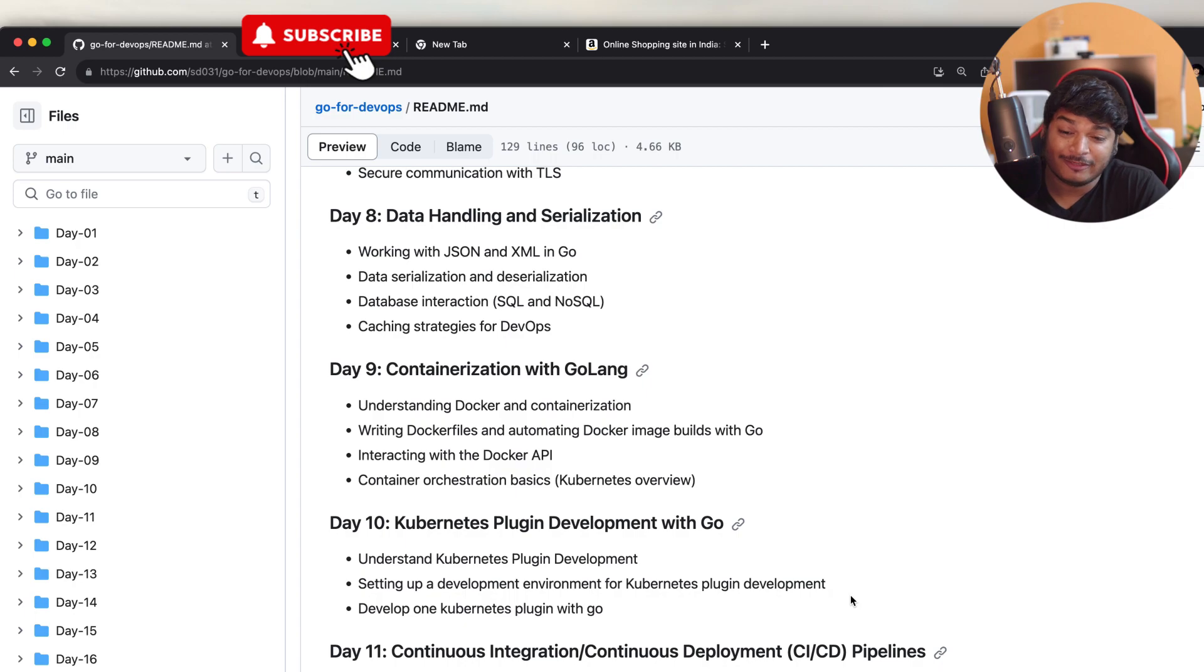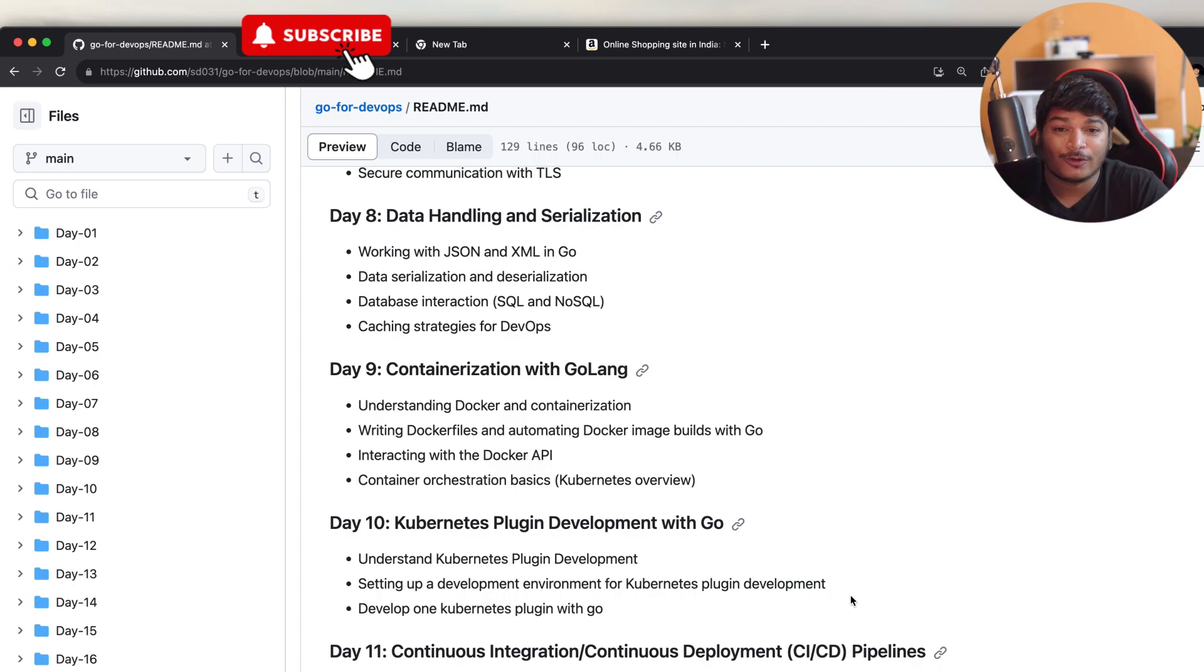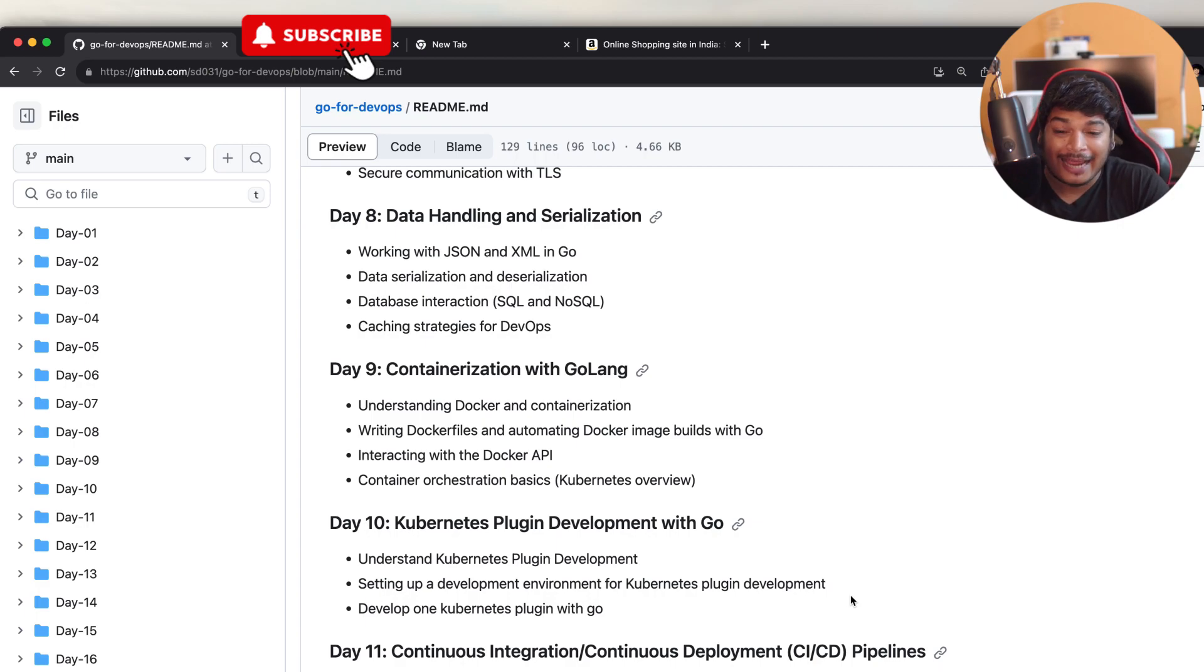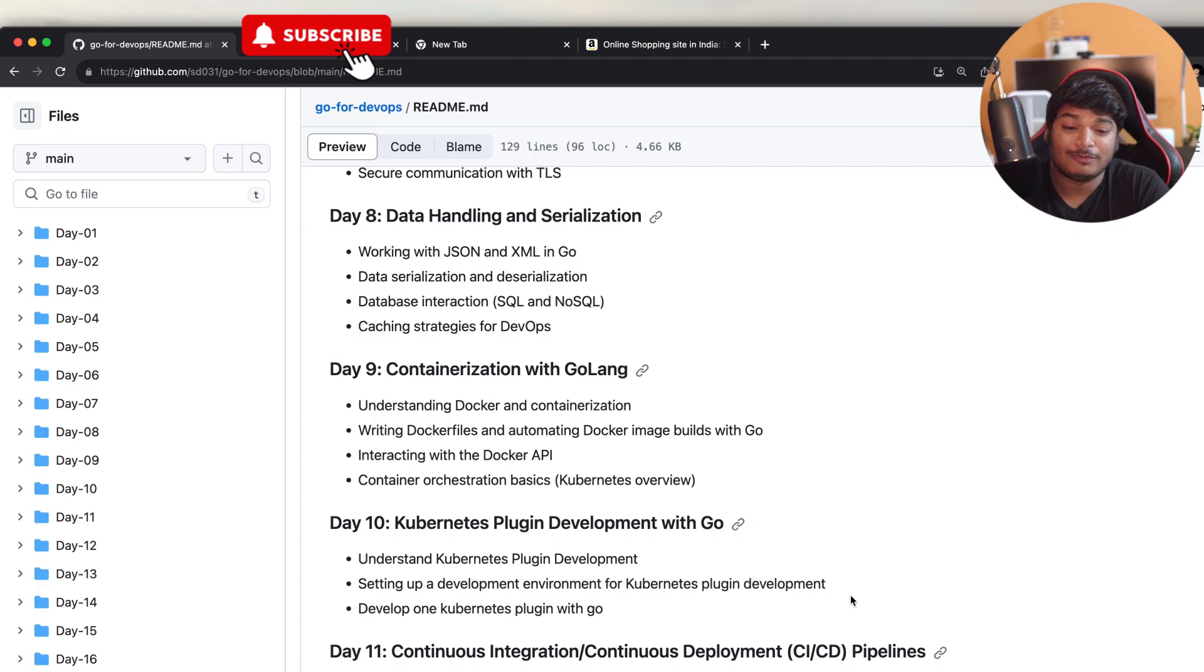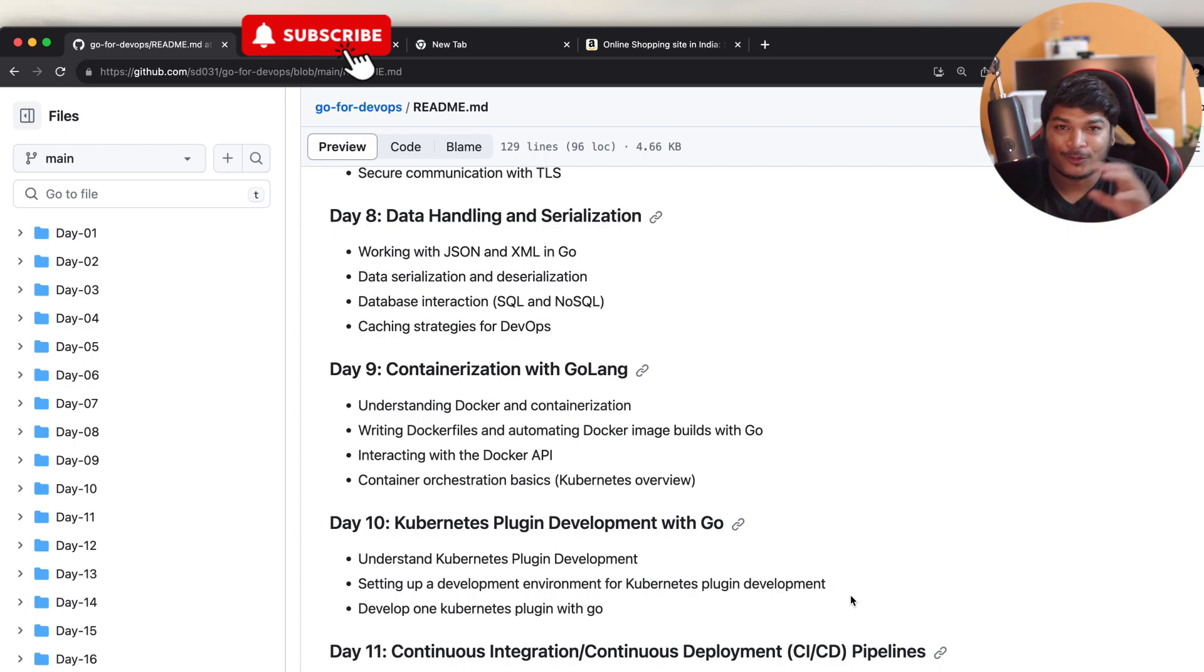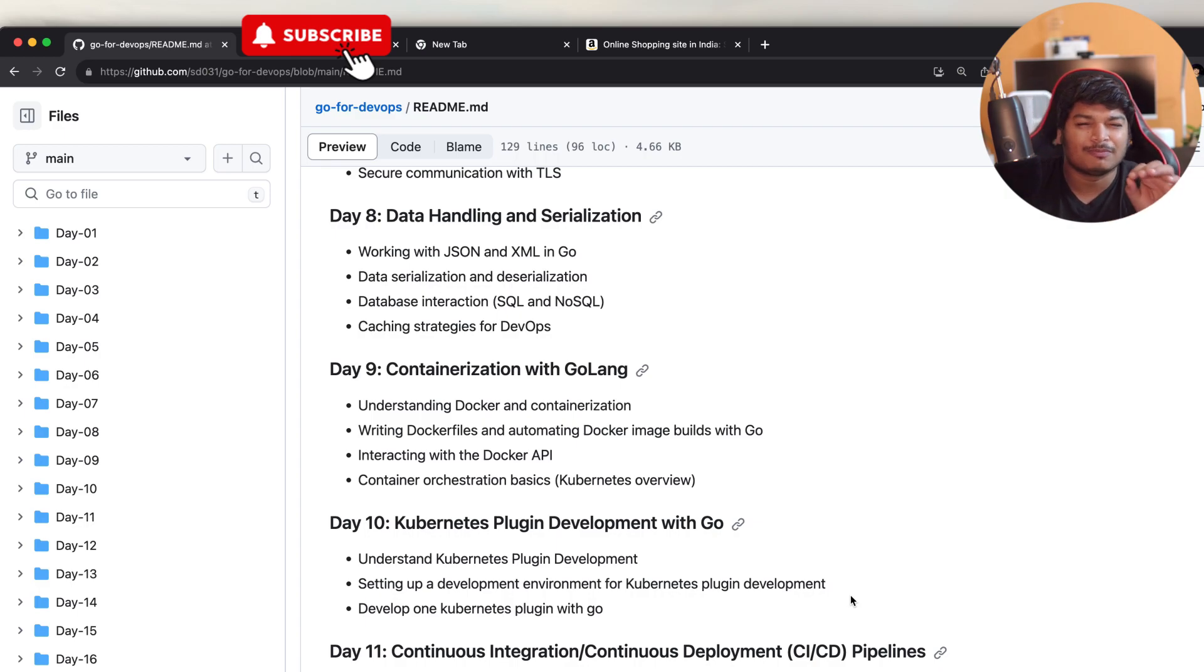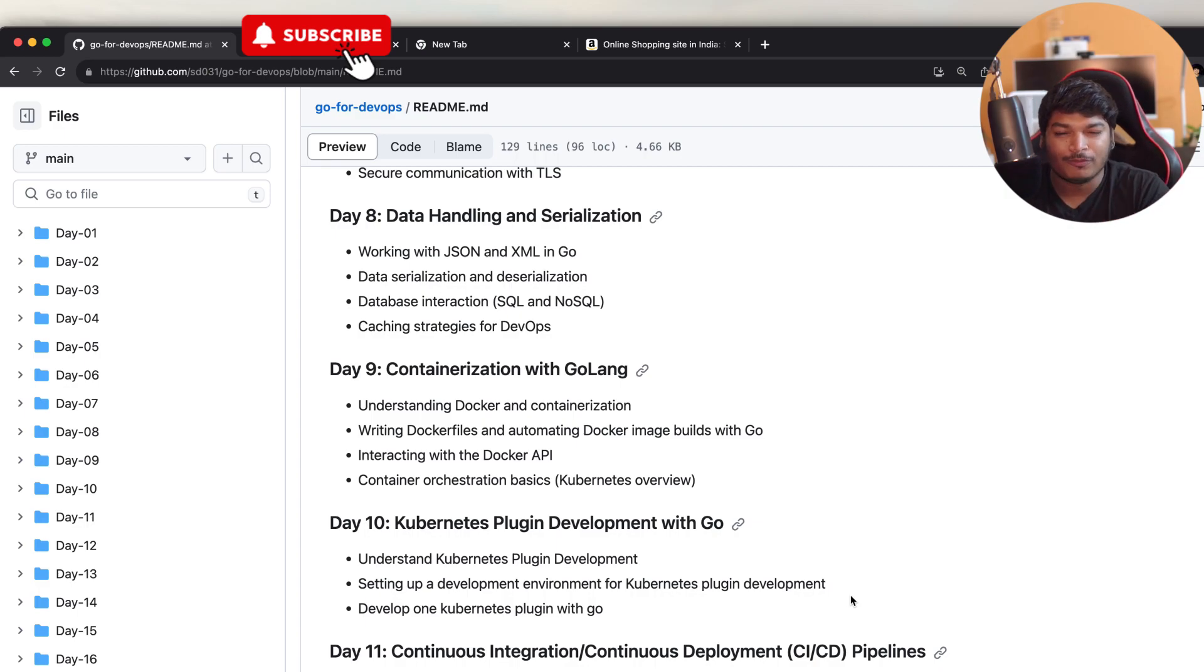On Day 9, we'll cover containerization with Golang, where we'll be covering understanding Docker and configuration basics, then writing Dockerfiles and automating Docker image builds for Go, and then interacting with the Docker API using Go applications or Golang, then containerization basics, some few points that you should know before developing or preparing for the next day.